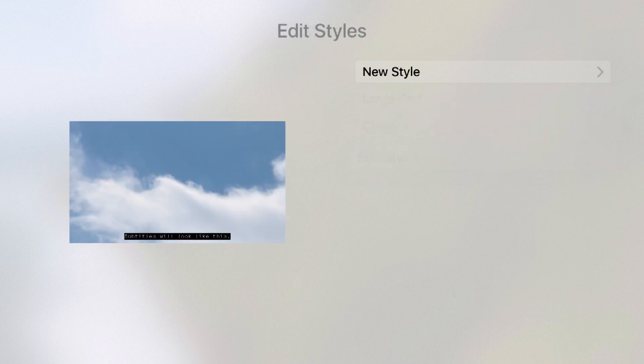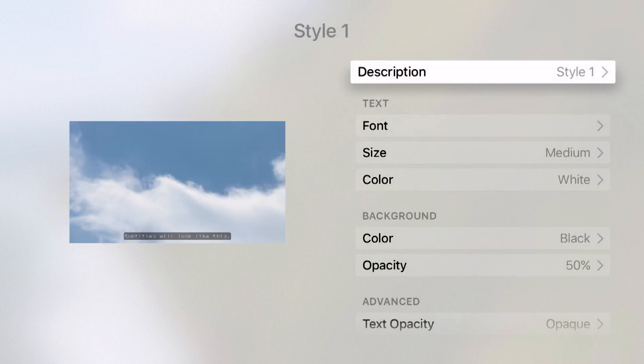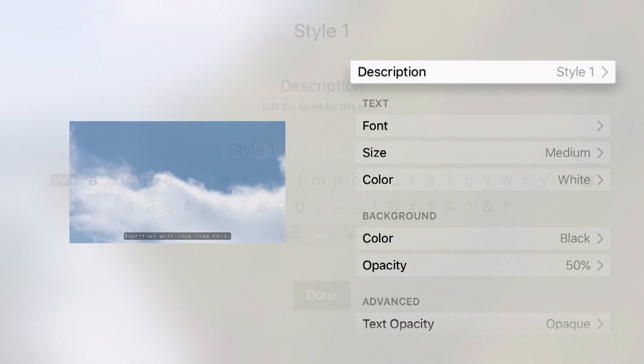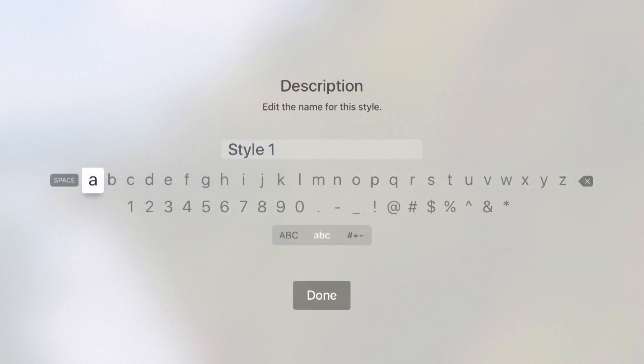Coming into edit styles allows me to create a new style. We'll click new style. We can give it a description. I can change this to whatever I'd like.